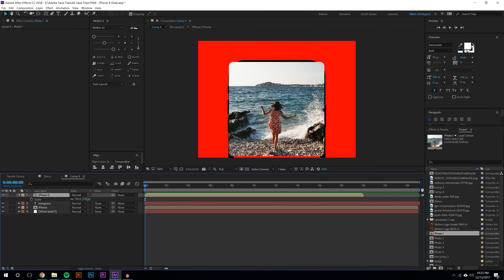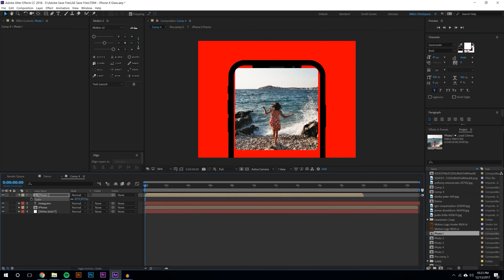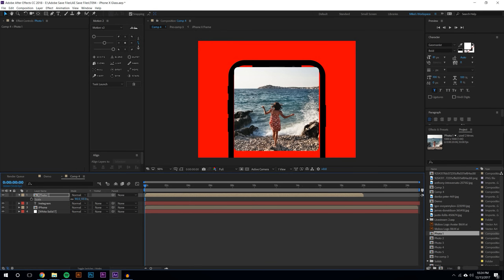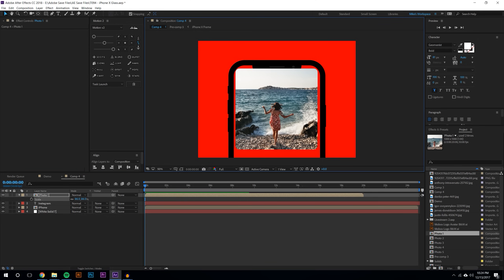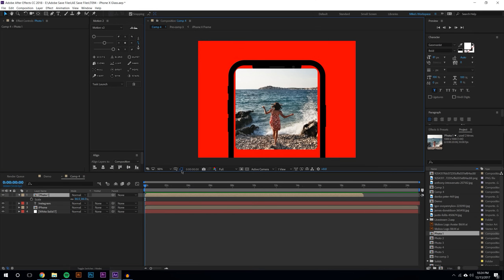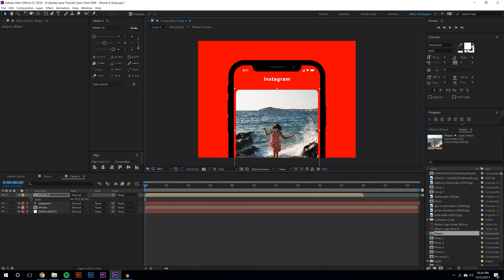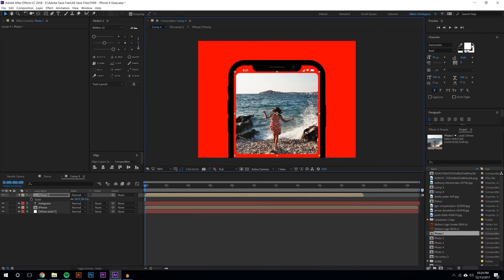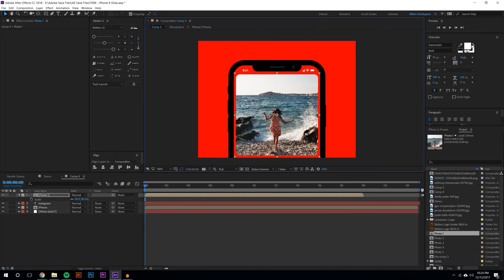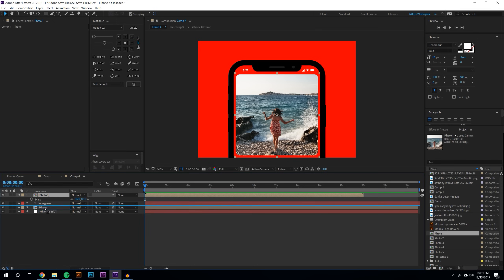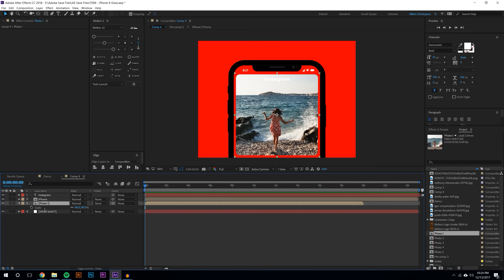I'm going to hit S on the keyboard and just scale this down — I think that size looks about good. The image doesn't appear to be in the center of the comp, so I'm just going to move it over — it snaps to grid — and put this image about there, then drag it beneath my iPhone.